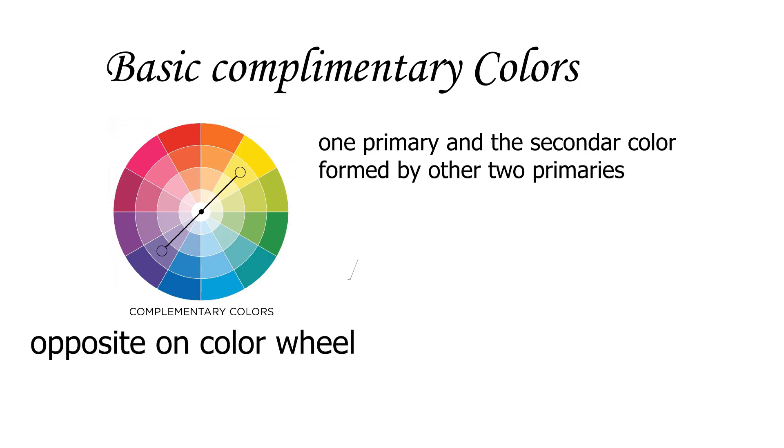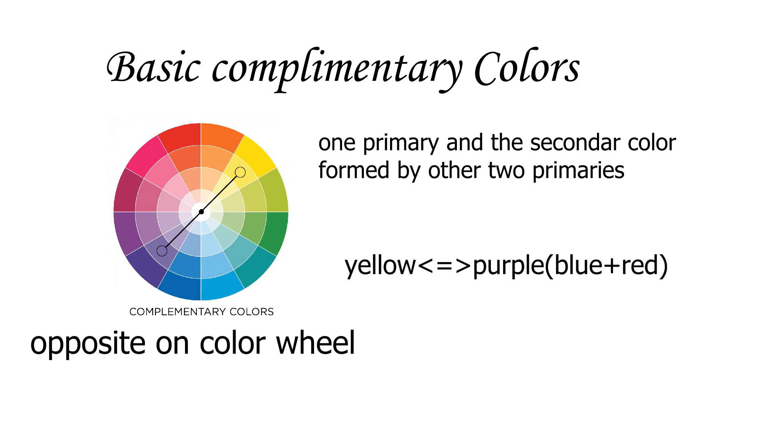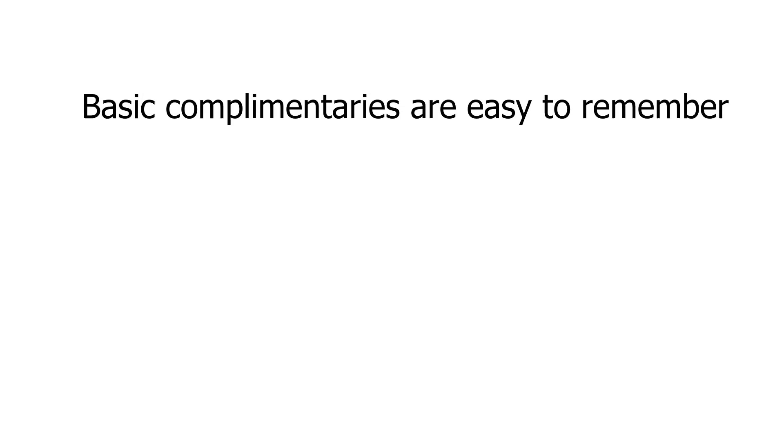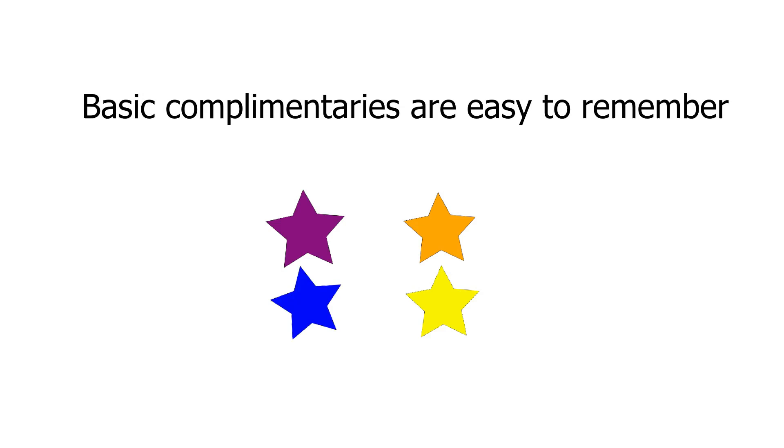For instance, the complementary color to yellow is purple, which is a mix of blue and red. With that knowledge, it's rather easy to remember the first set of complementary colors: purple for yellow, orange for blue, and green for red.